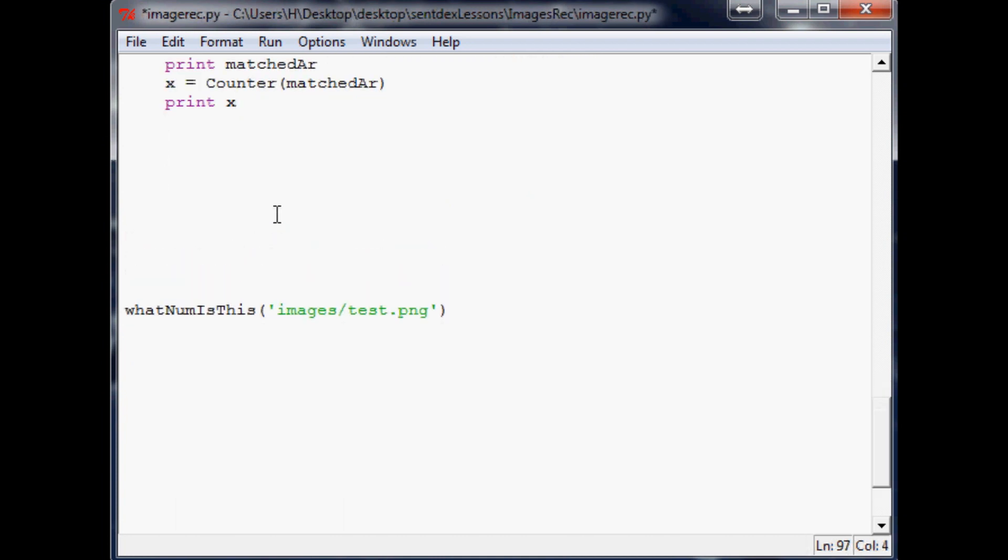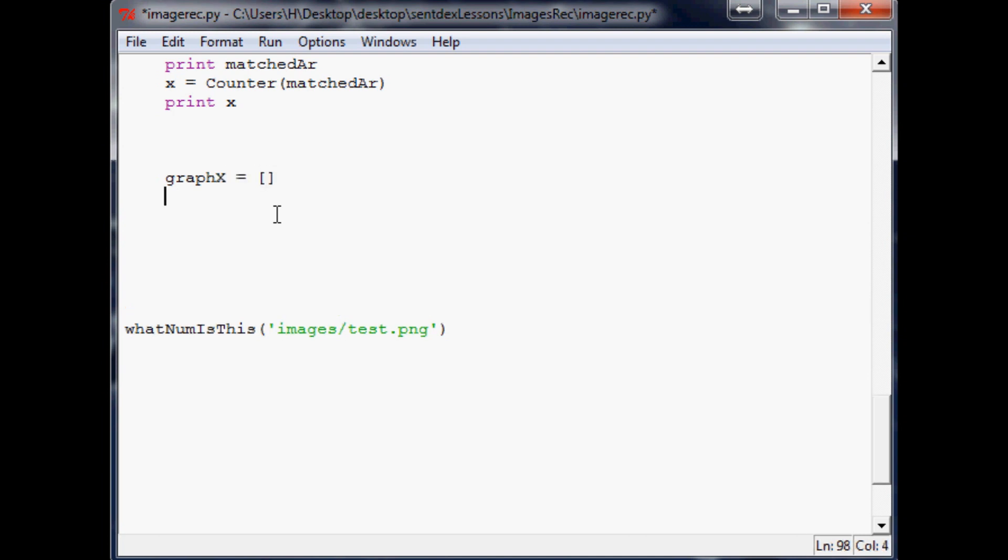Now what we're going to do is, because we want to graph everything in this counter and dealing with this counter is kind of finicky, what we'll do here is graph_x equals an empty array and graph_y equals an empty array.